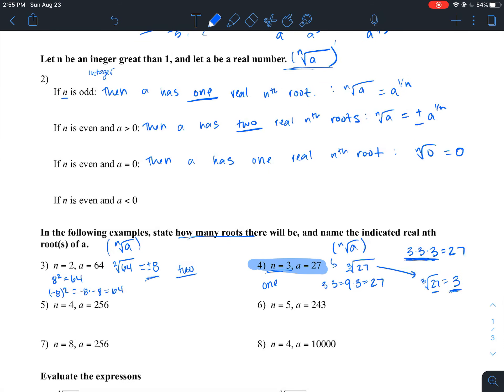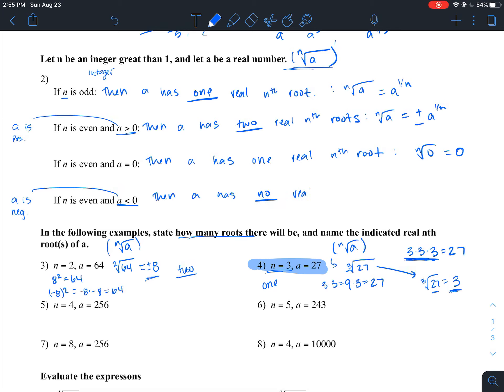If n is even and a is less than zero — meaning a is a negative number — then a has no real nth root.